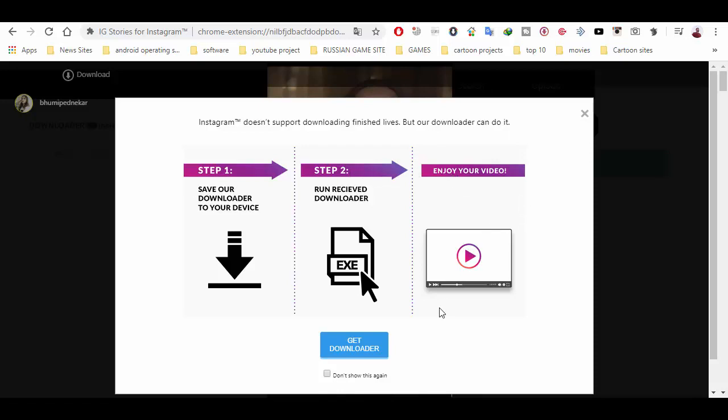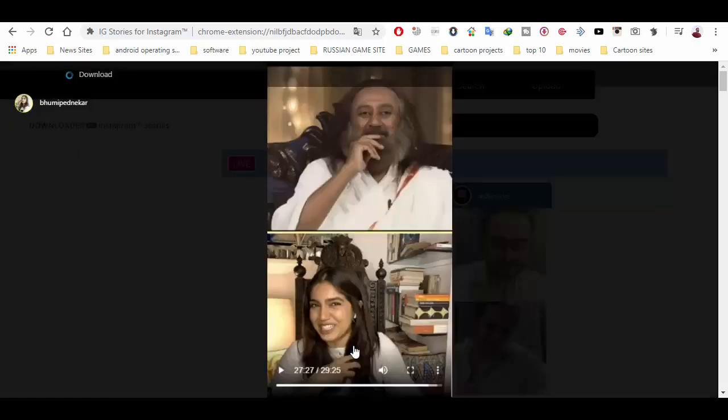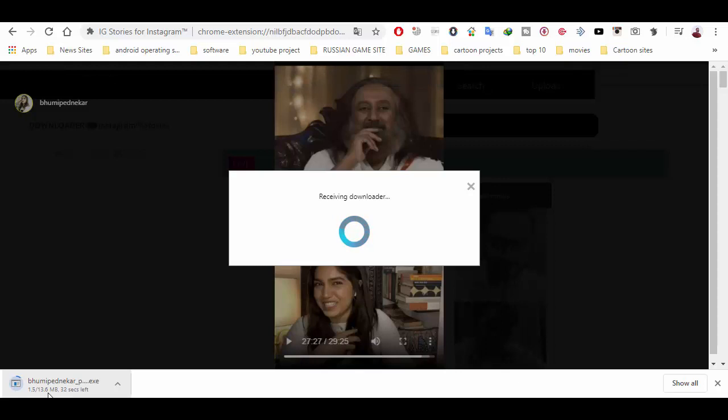Step one, step two, and three: enjoy your video. First of all, you have to get downloader. Click on this. 13.6 MB download size.